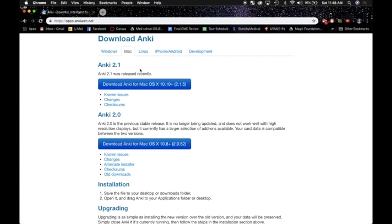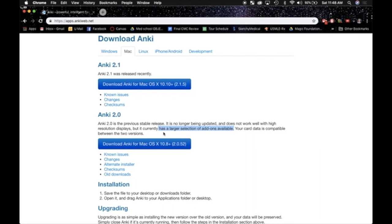Anki 2.1 is more of a beta version right now. They're testing some other forgetting curve algorithms, and because of that, they don't have all of the support for the add-ons. And if you just read right here, had I just read this, it tells me I have a larger selection of add-ons available.